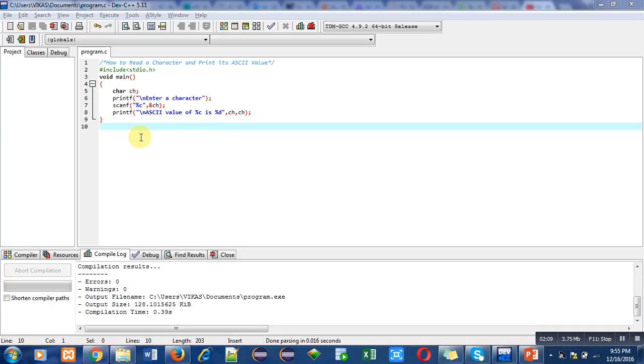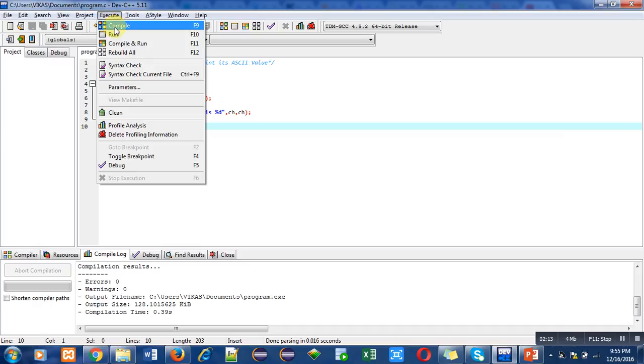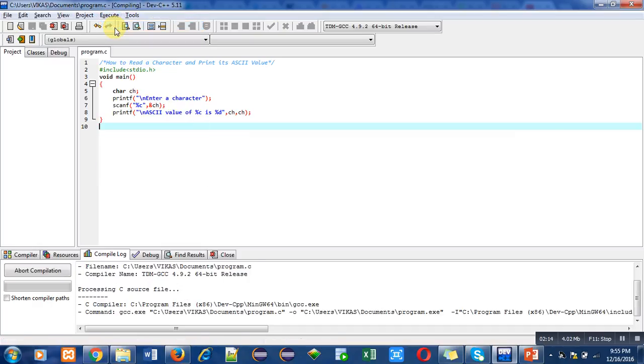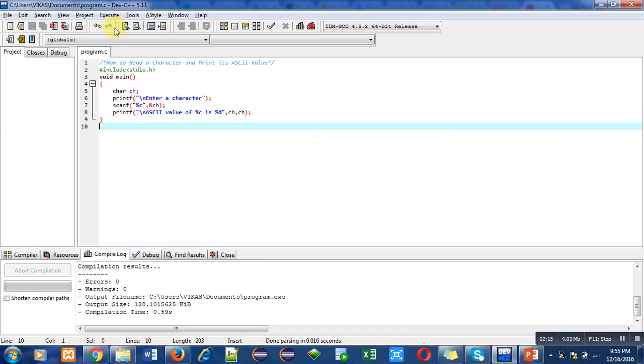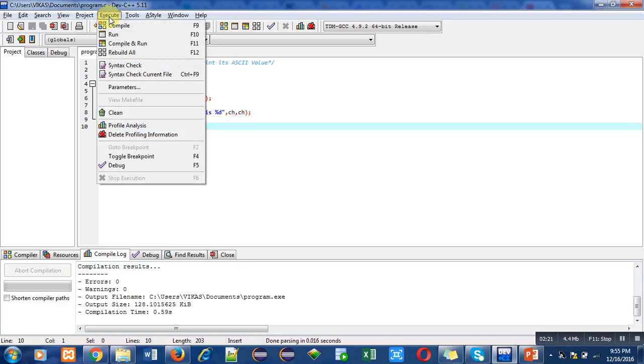Now, I am going to demonstrate this program by its execution. First, we can do the compilation process. Errors and warnings are 0. Now, I am going to run this program.